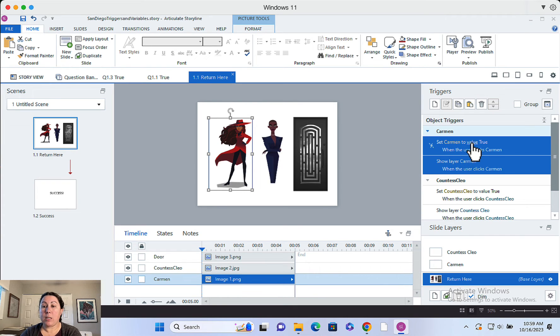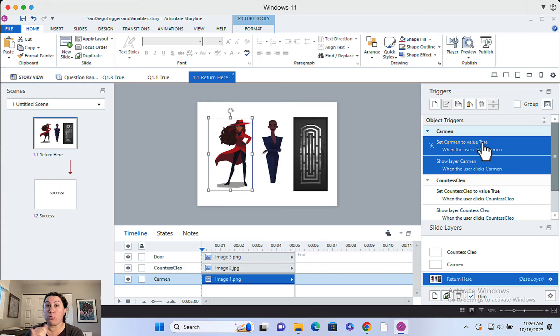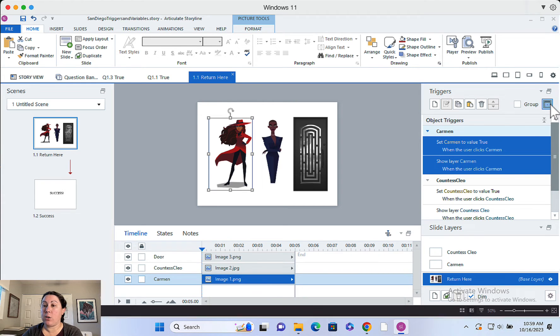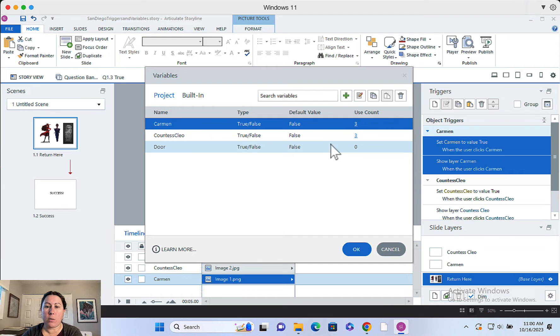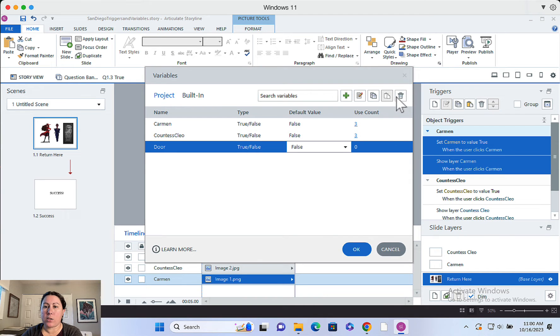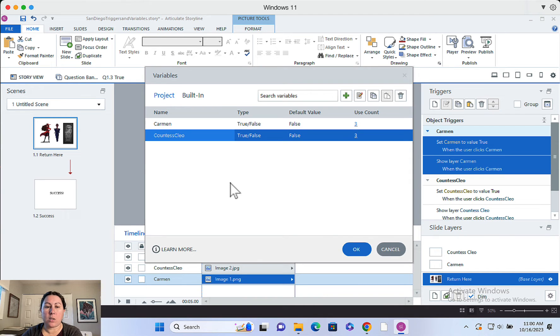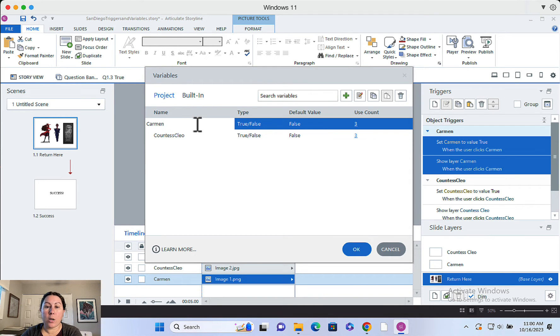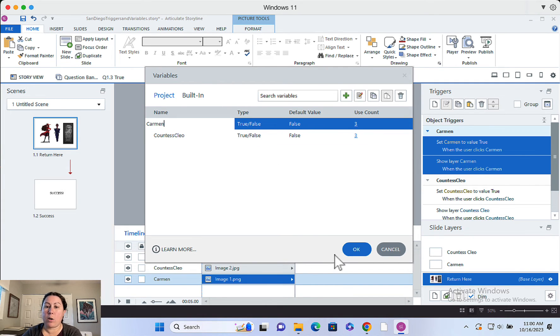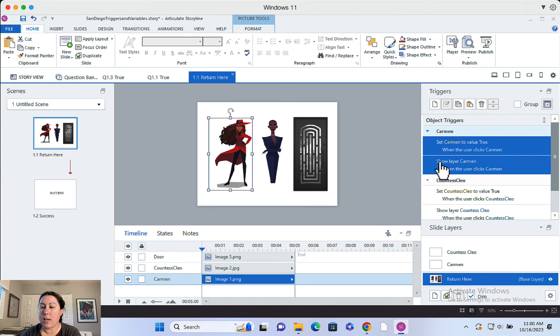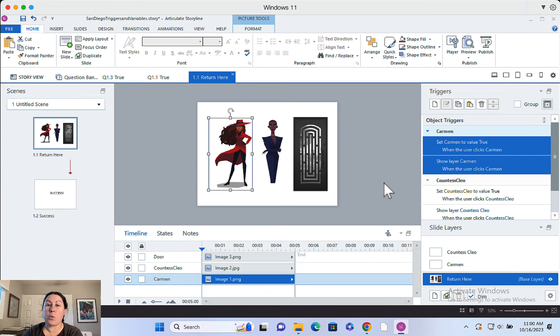That's going to be changed to value true. So Carmen is a true false variable. Let me show you that here and click on this little X in the parentheses there. Set up your variables. I actually didn't end up using that one. You can delete that one. So Carmen is a true false variable. The default is false. You can see how much I used it. Same thing for Countess Clio. So I got a variable for each of those two characters and they're initially false.